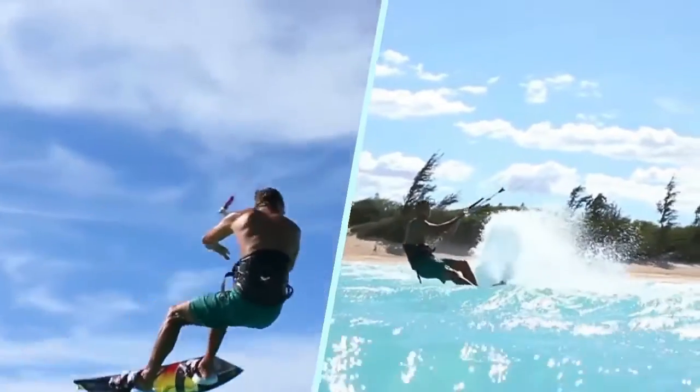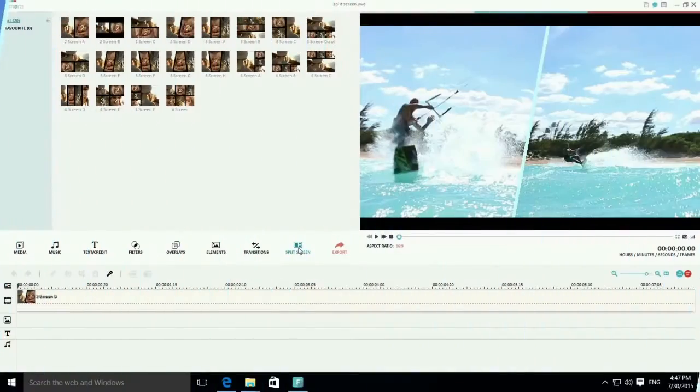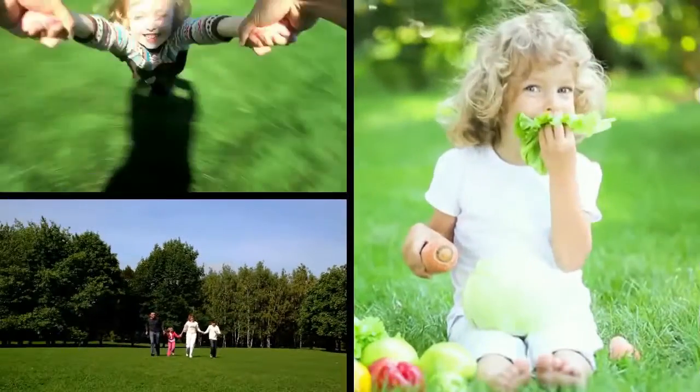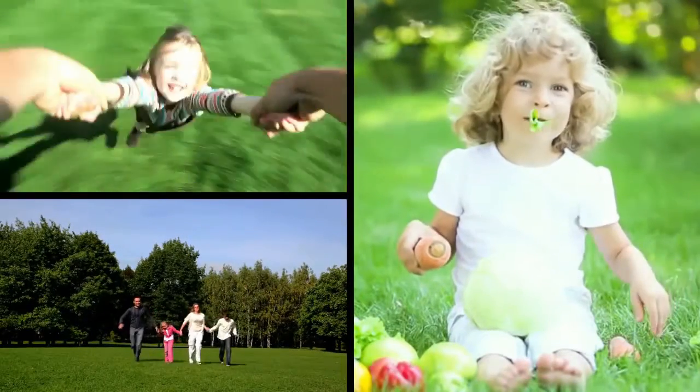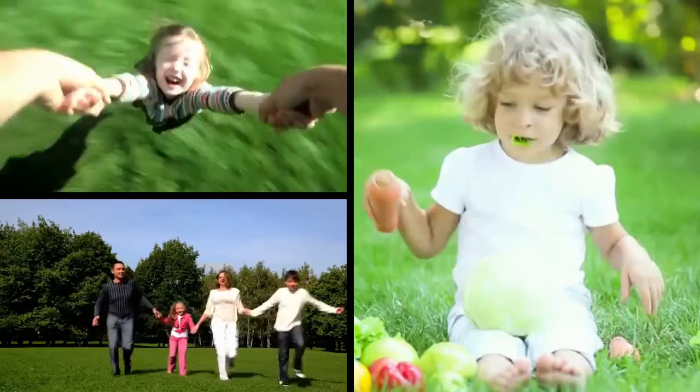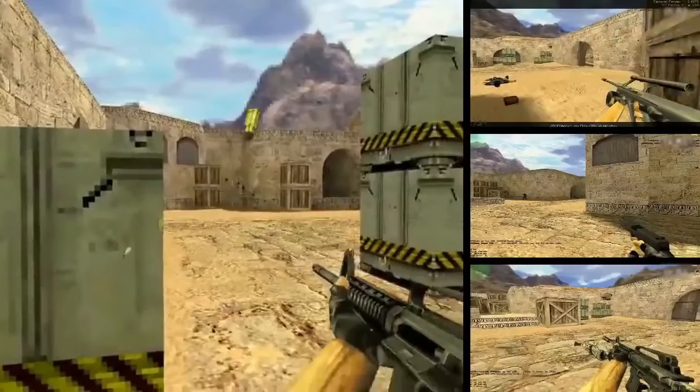In this video, we will show you how to create a split-screen video with Wondershare Filmora. Split-screen, also known as multi-screen, is a technique often used in video making to display two or more video clips simultaneously on one screen.